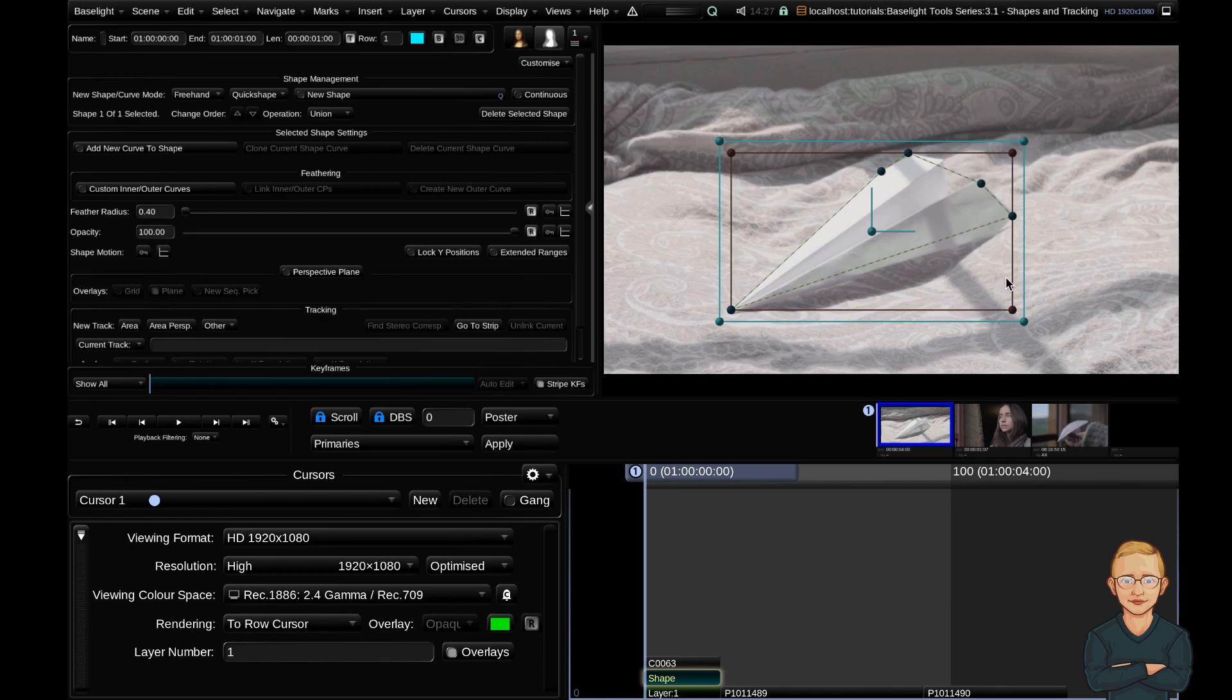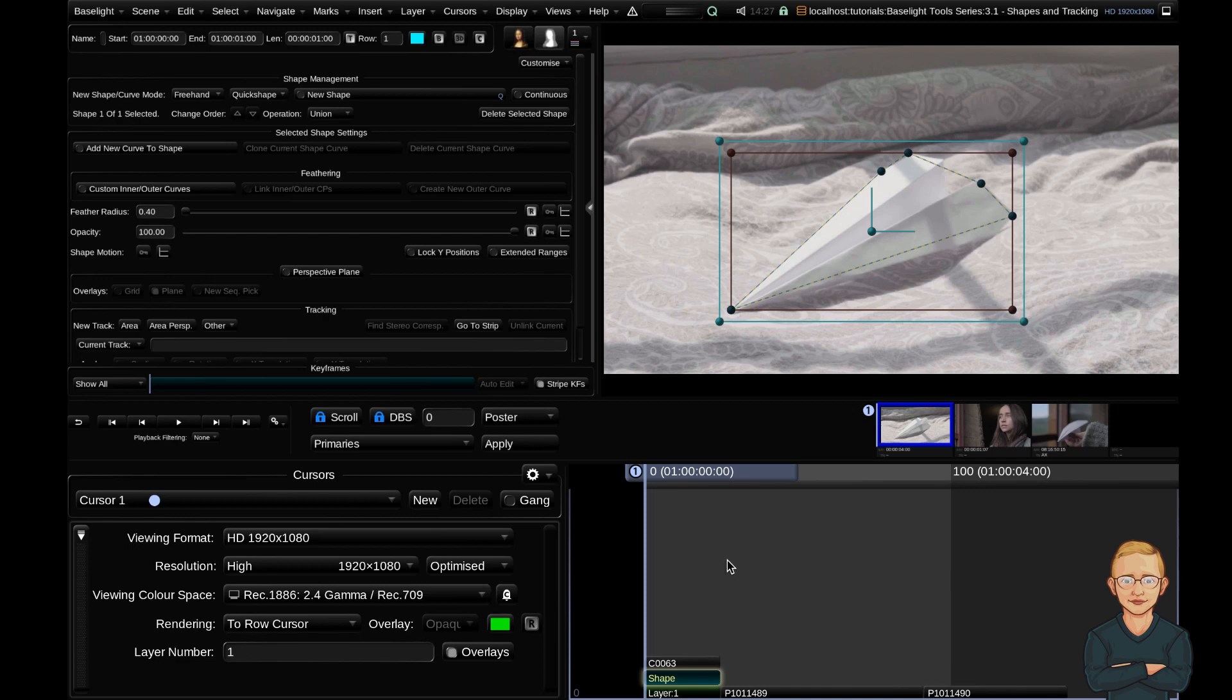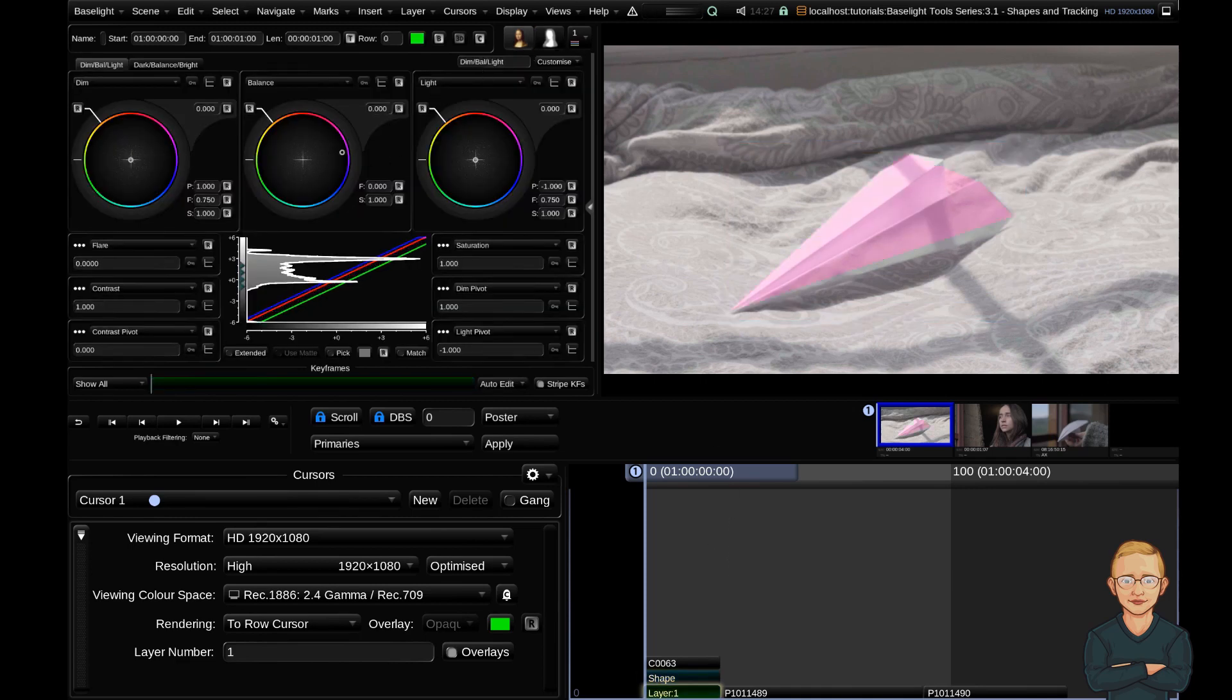Now I've created my shape. To see what this shape is doing, let's go ahead and jump to our grade layer with the G key on the keyboard. I'm going to go ahead and just put a really crazy purple grade on this. Looking good. To jump back up to my shape, I'm going to hit G again.